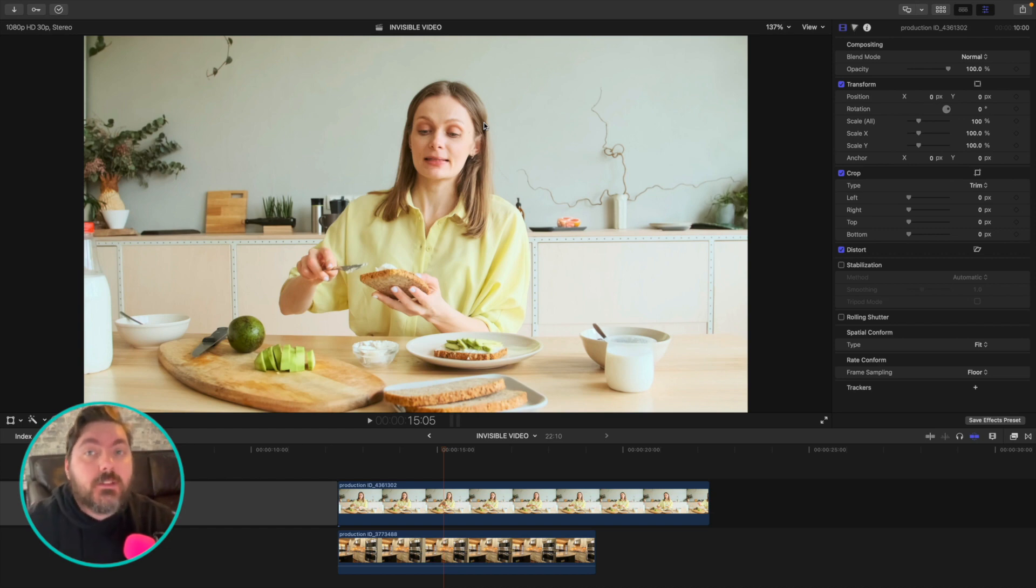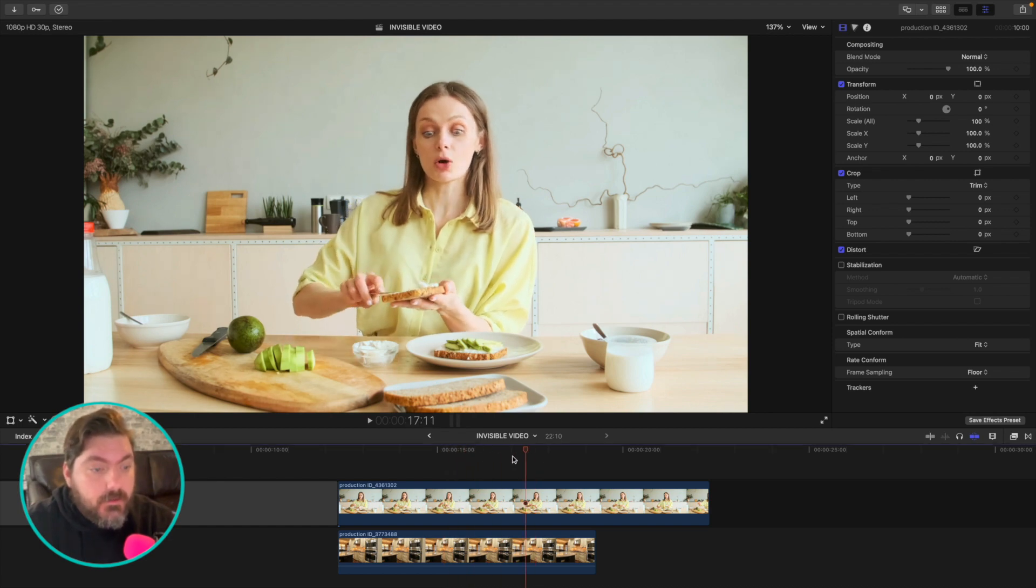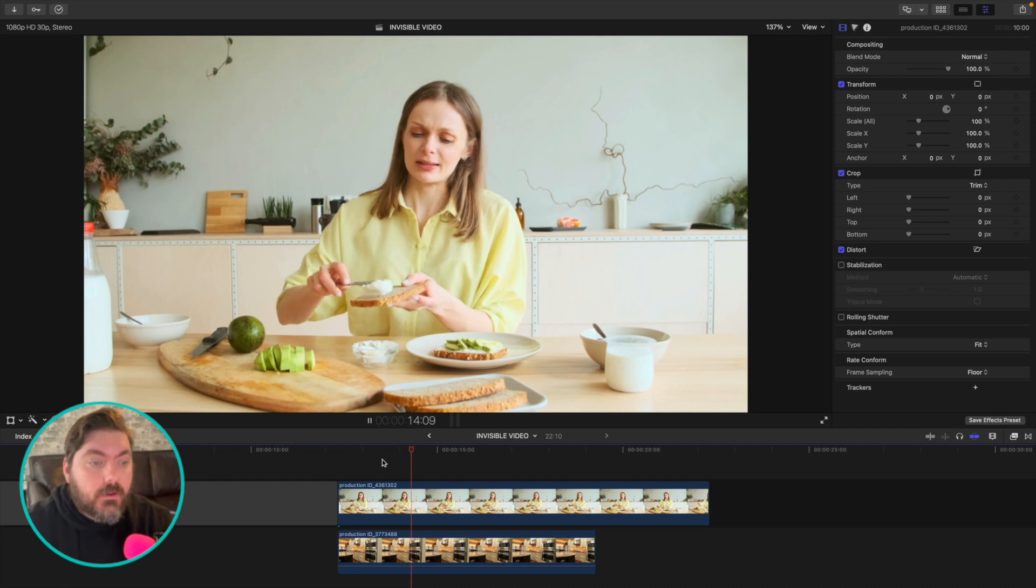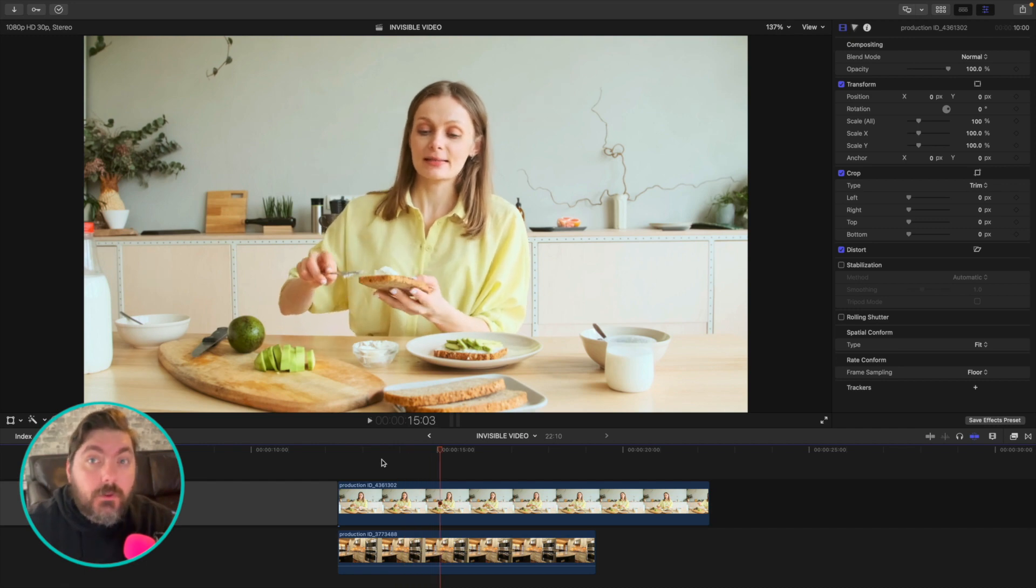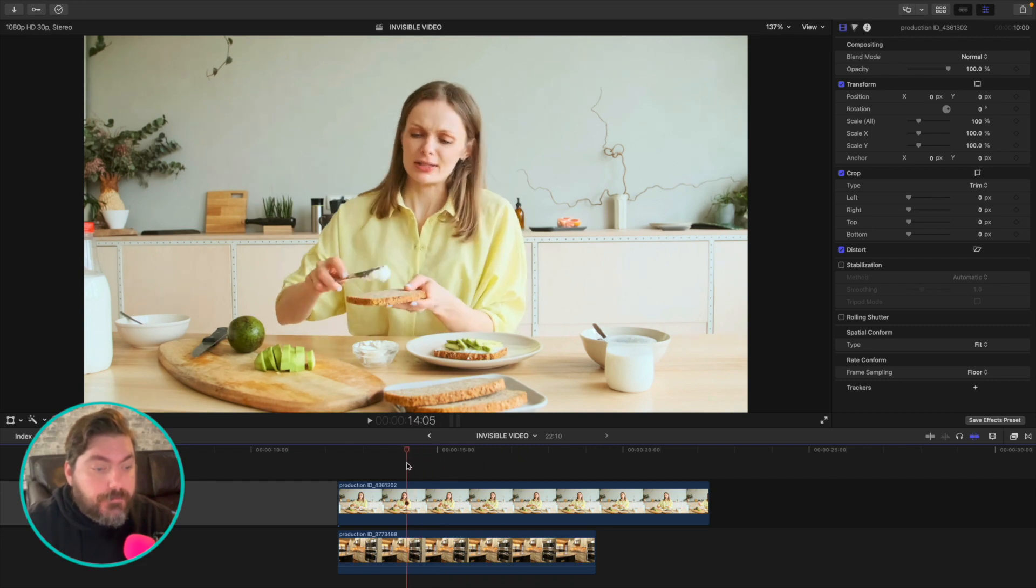There's a few reasons you might want to do this. One might be, let's see here, this lady's talking, right? Look at her. She's talking and maybe you don't necessarily need a hold on her the entire time, but you want to keep her audio, right? And maybe you want to go to B-roll.